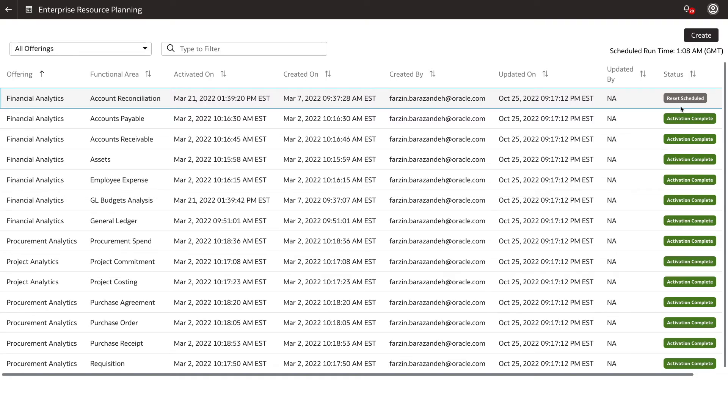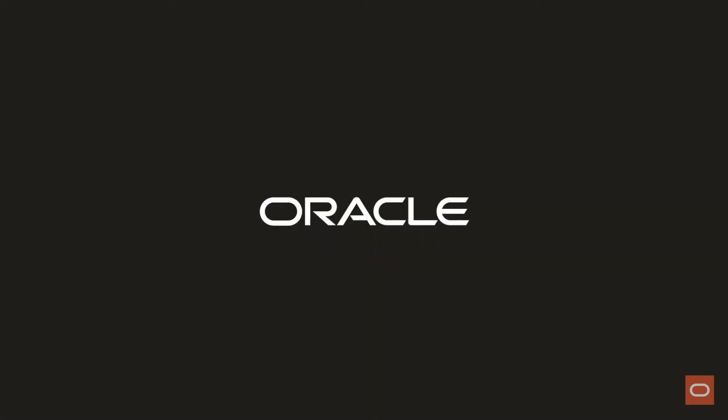You've just learned how to reset a data pipeline for a functional area in Fusion Analytics warehouse. My name is Nwan Giamso from the Oracle Analytics Product Strategy team. Thank you for watching.